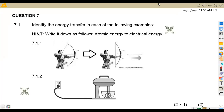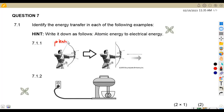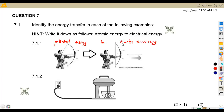We are given, in question 7.1, to identify the energy transfer in each of the following examples. Write it as follows: atomic energy to electrical energy — so you give what is happening. We are given a man with a bow and arrow. After he has released the bow and arrow, which form of energy do we have? This is potential energy. Then when there is movement — when he has released the arrow — there is a movement, so it is going to be kinetic. This is from potential energy to kinetic energy.